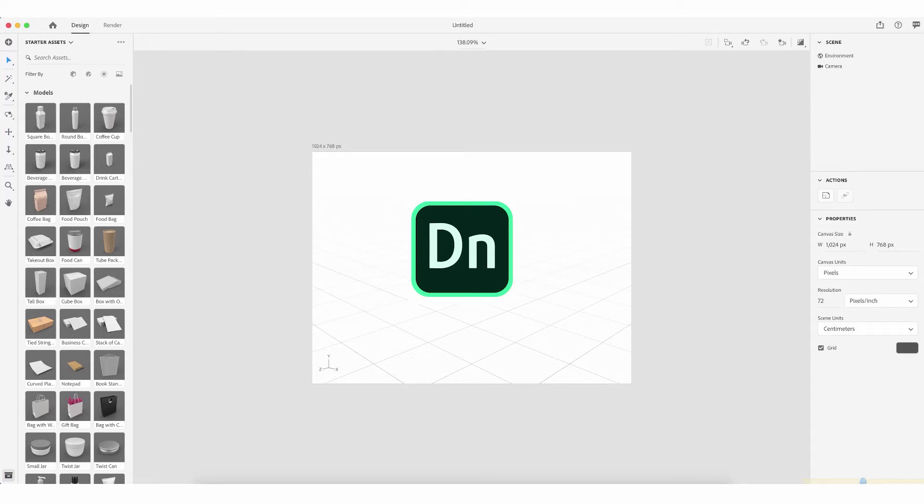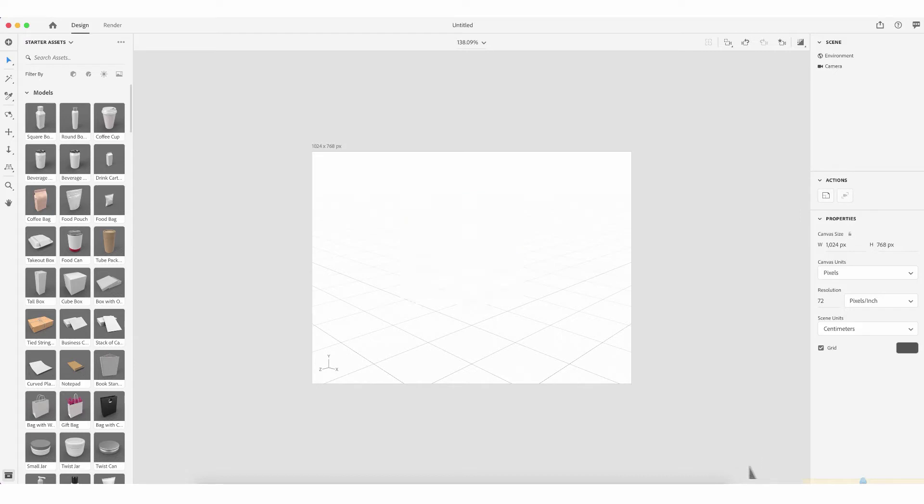This is Adobe Dimension. Adobe Dimension is similar to the online mockup generators, apart from it's based within software, and because it's based within software we have a greater array of features. If we look to the left hand side, you'll see we have our assets.